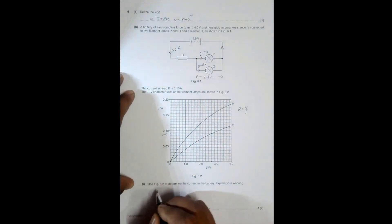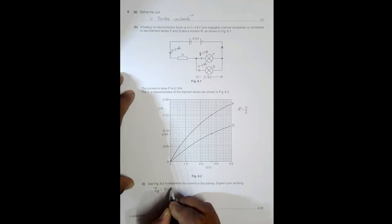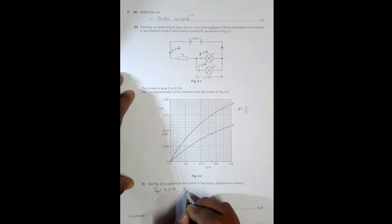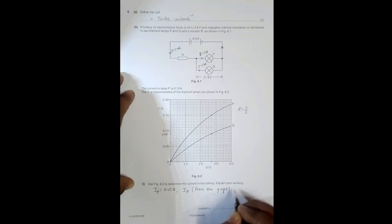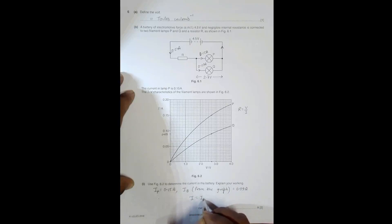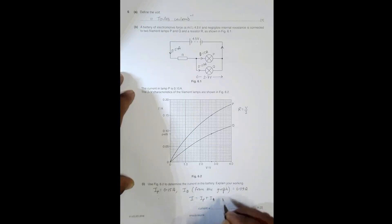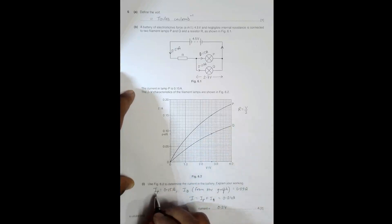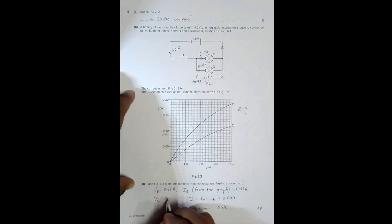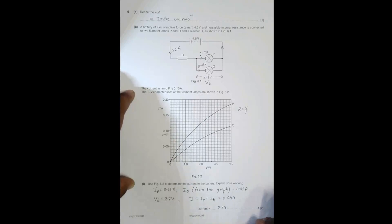To summarize part one: IP = 0.15 A, IQ from the graph = 0.09 A, and the total current I = IP + IQ = 0.24 A. Also, V2 (the PD across the parallel lamps) = 2.7 V. These results earn the two marks for this part.